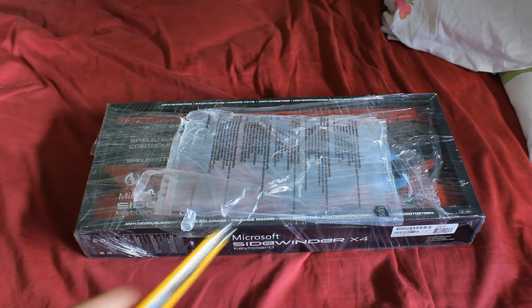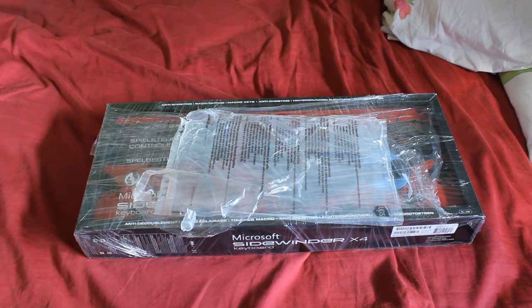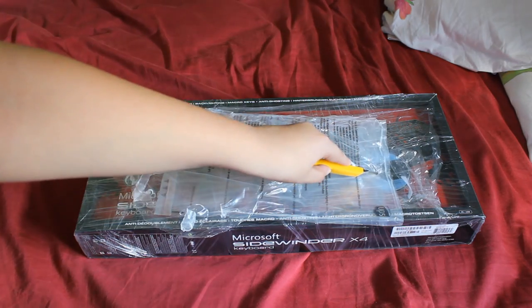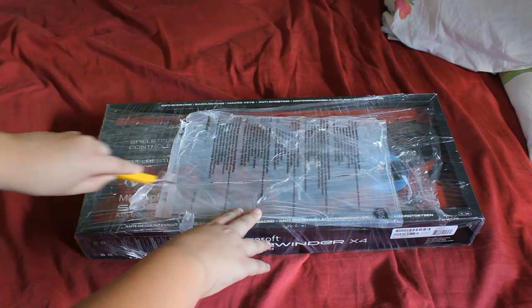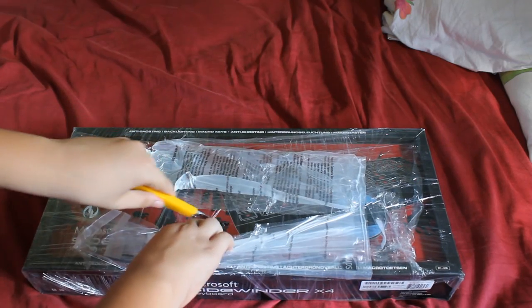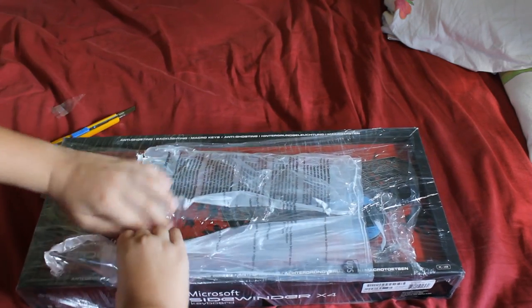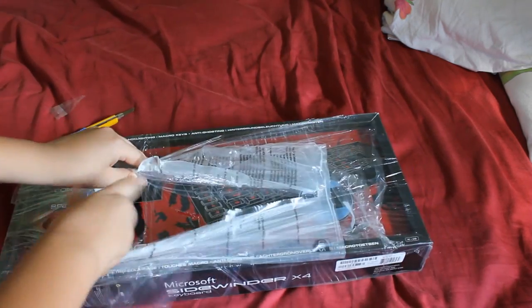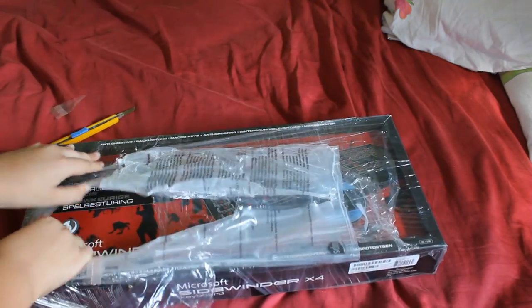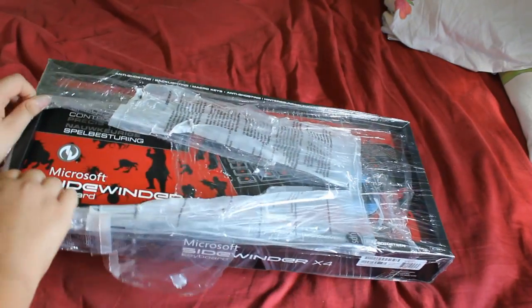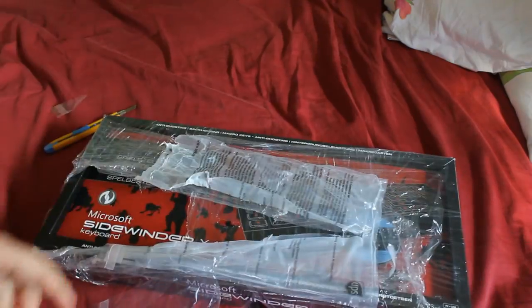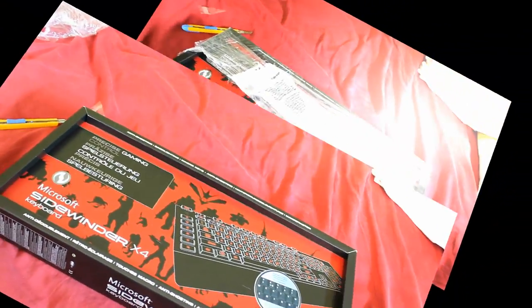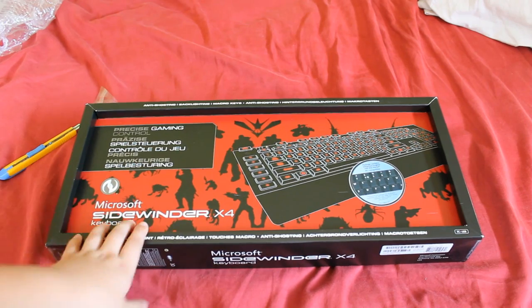You can see it's still packed in the shipment thing. So, let's open it up. Another layer. A lot of packing material. After I move the packing material, let's get to the keyboard.